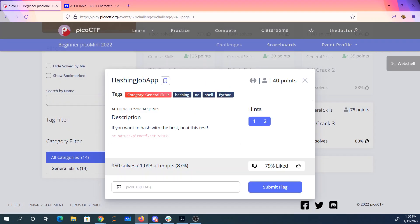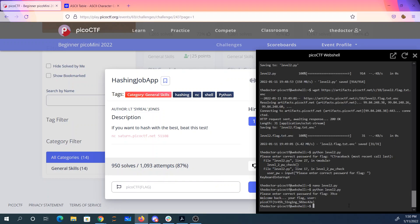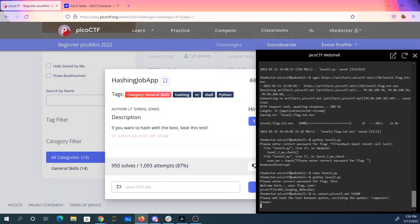Hashing job app. If you want to hash with the best, beat this test. So netcat saturn.picoctf.net 51108. Please MD5 hash the text between quotes, excluding the quotes. So what's the MD5 hash of 'computers'?